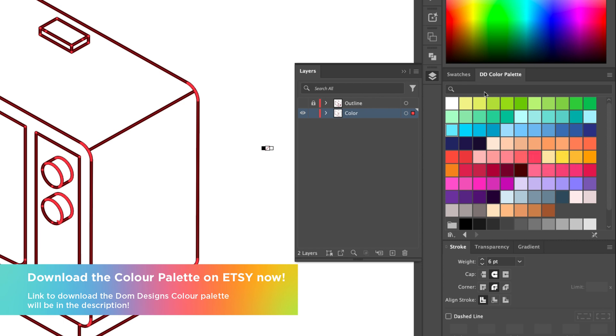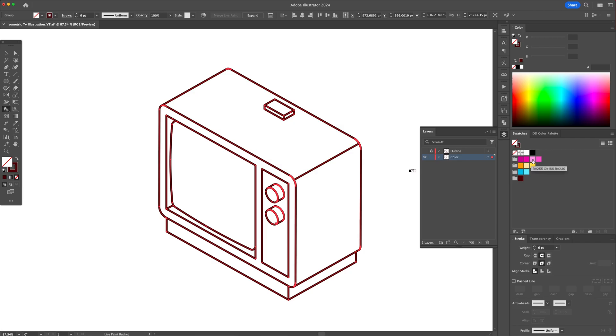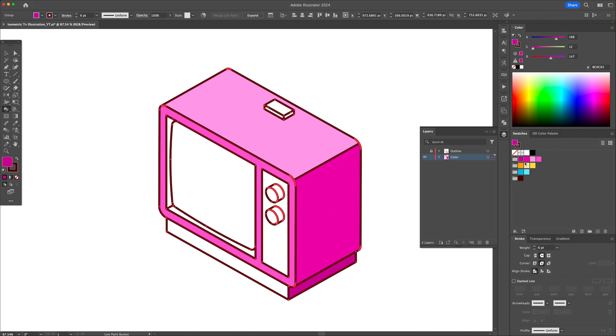I'll start applying pink to the TV making sure to have the top to be the lightest color for the highlight and bottom right to be the darkest for shadows.